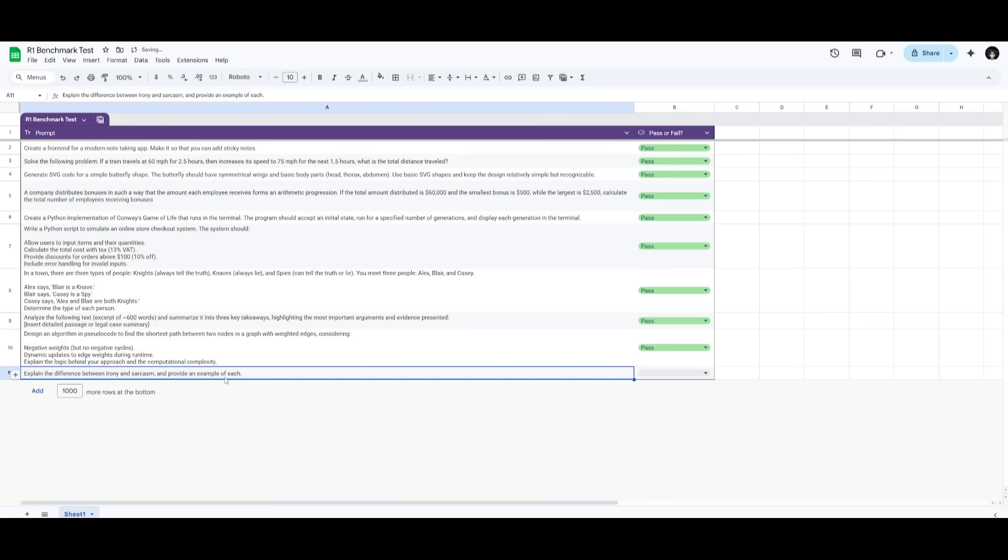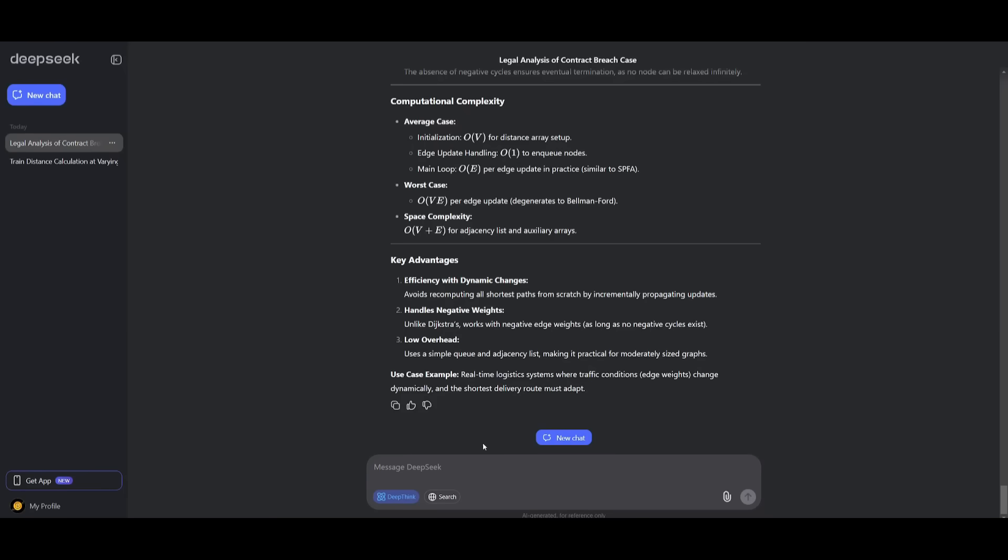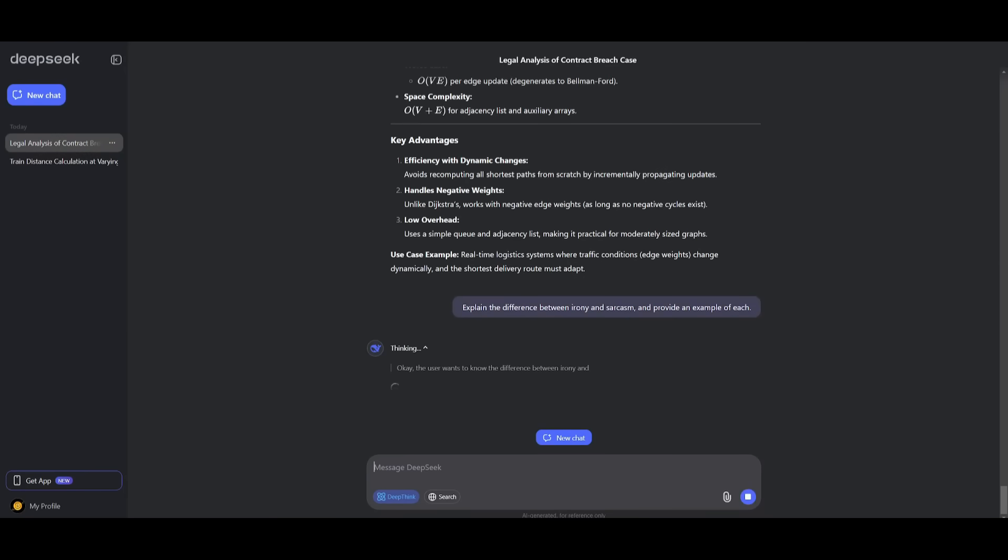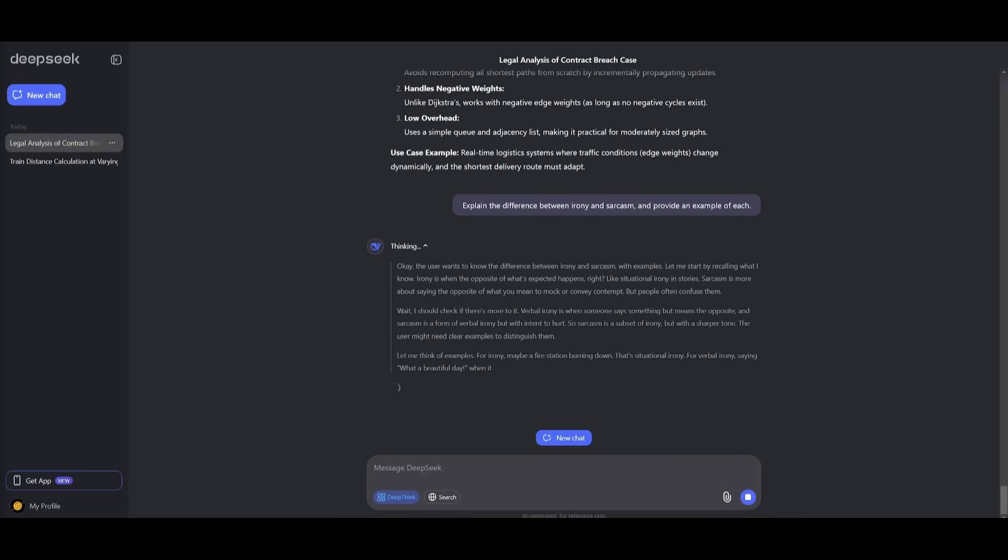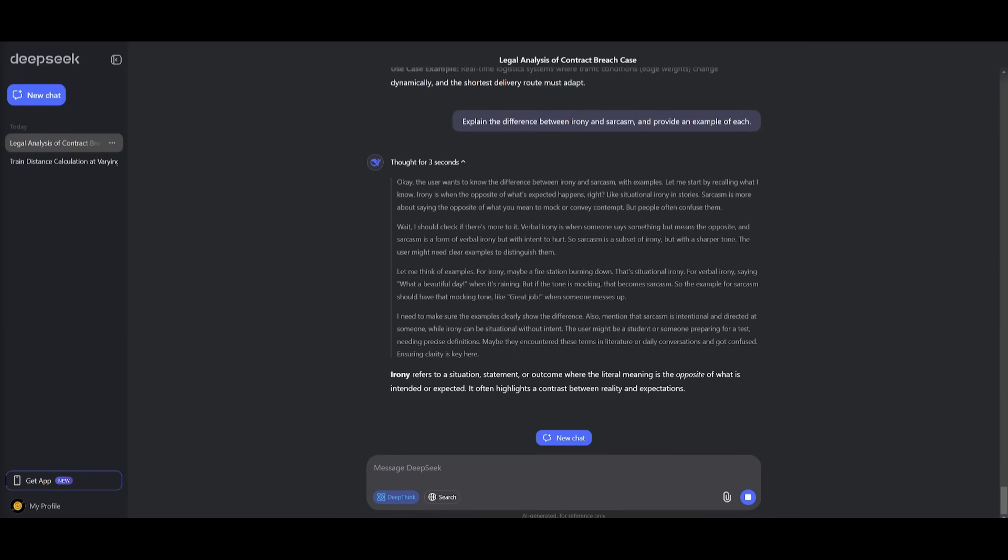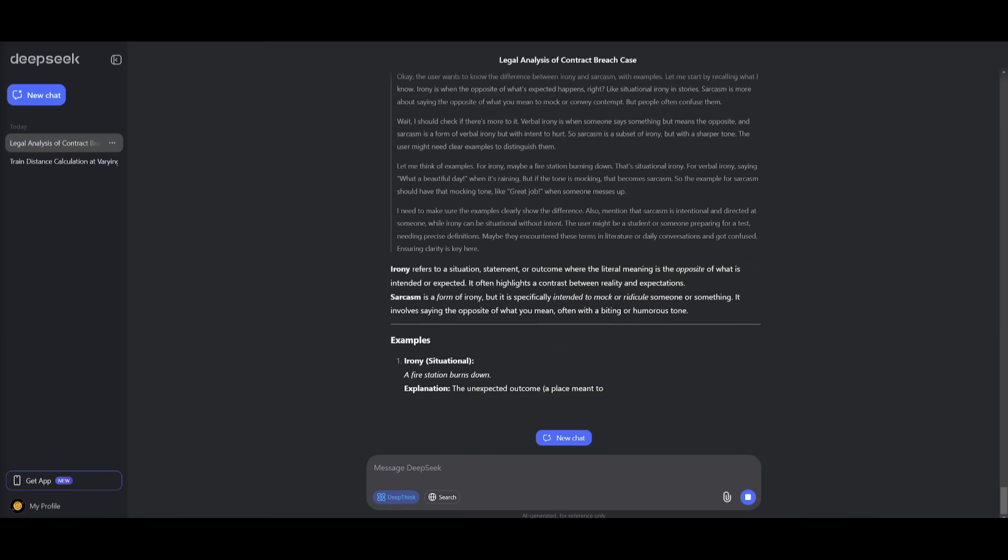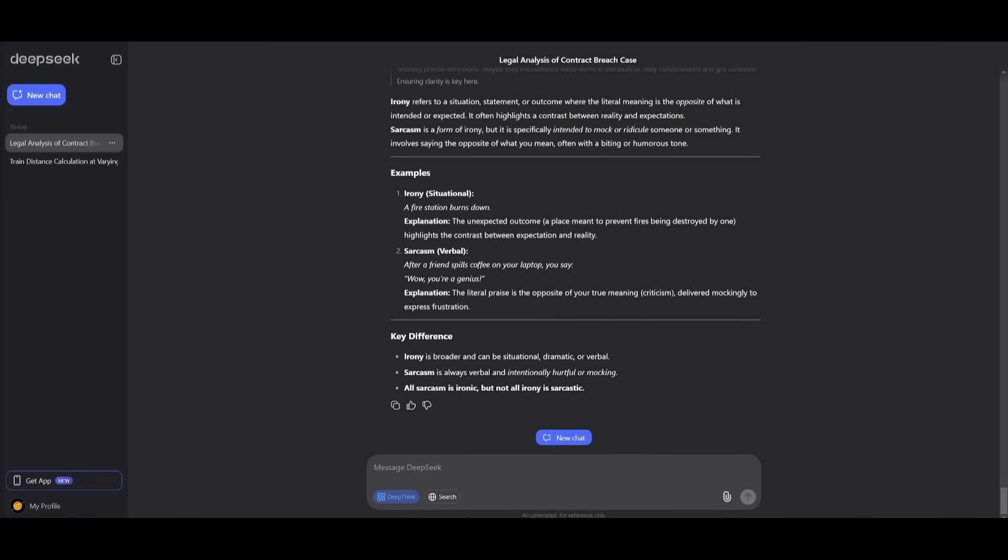Now, lastly, we're going to have it explain the difference between irony, sarcasm, as well as providing an example for each. So we're going to go ahead and send in this prompt. But essentially, this last prompt is assessing how well this model is in terms of explaining the difference between these different two concepts. We're going to focus on conceptual understanding.